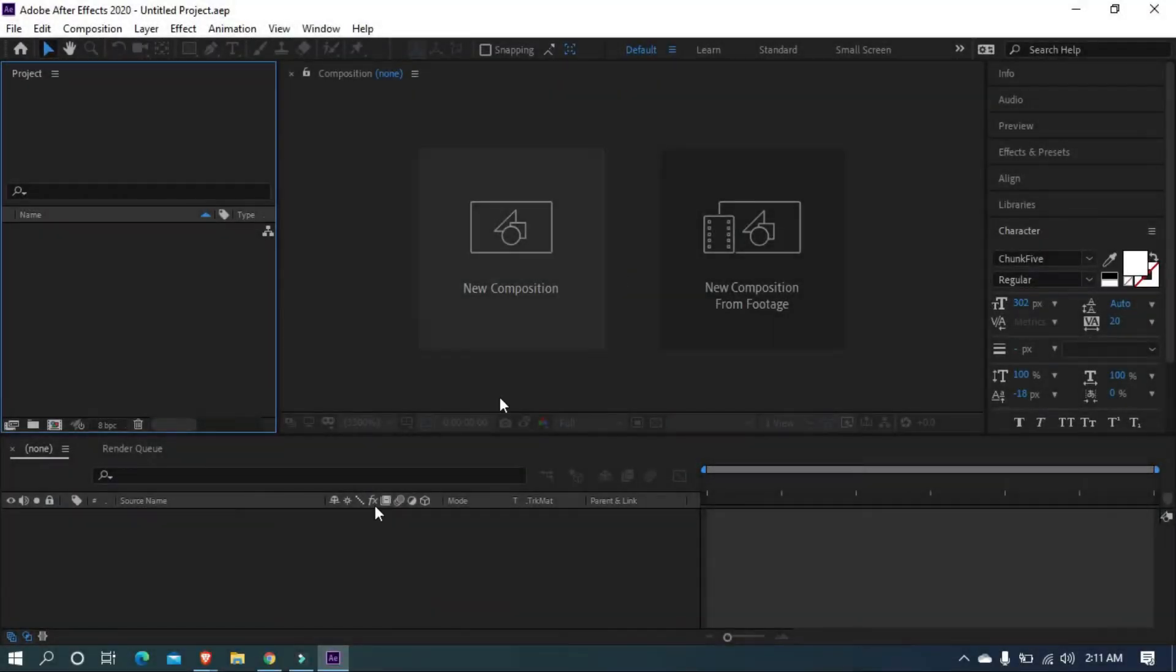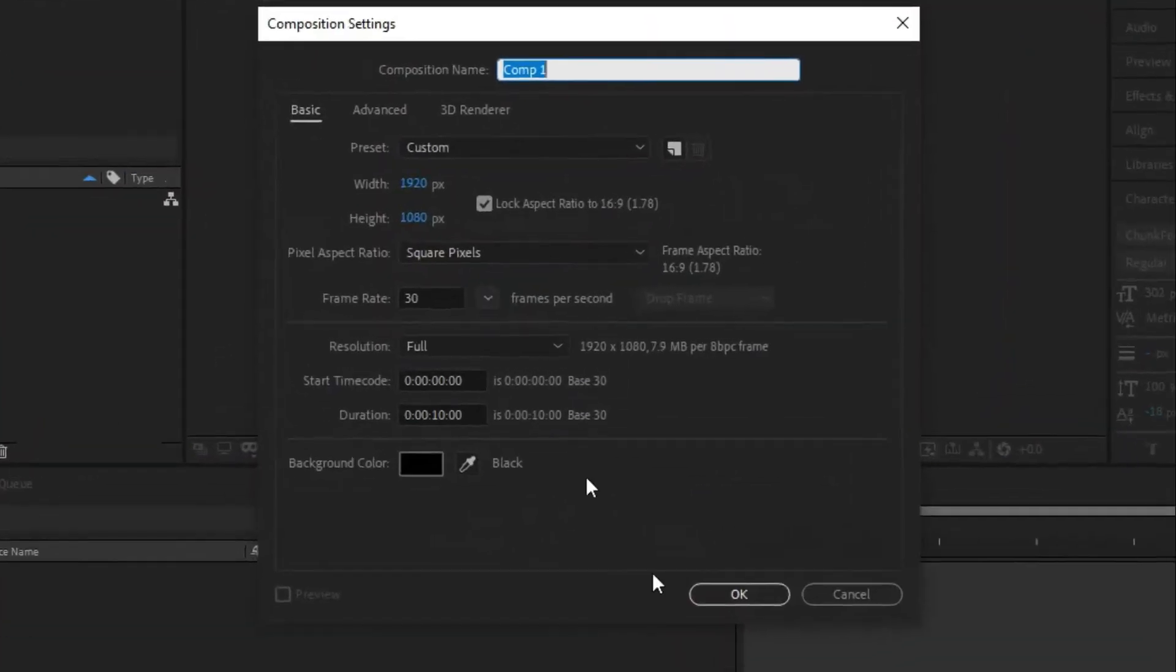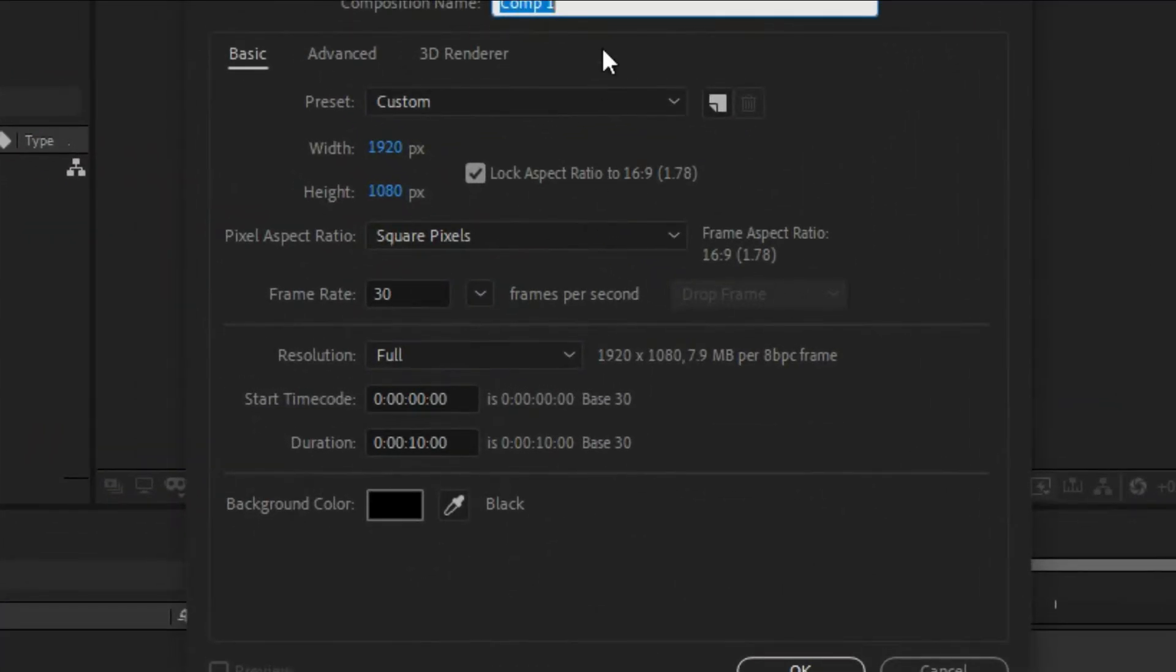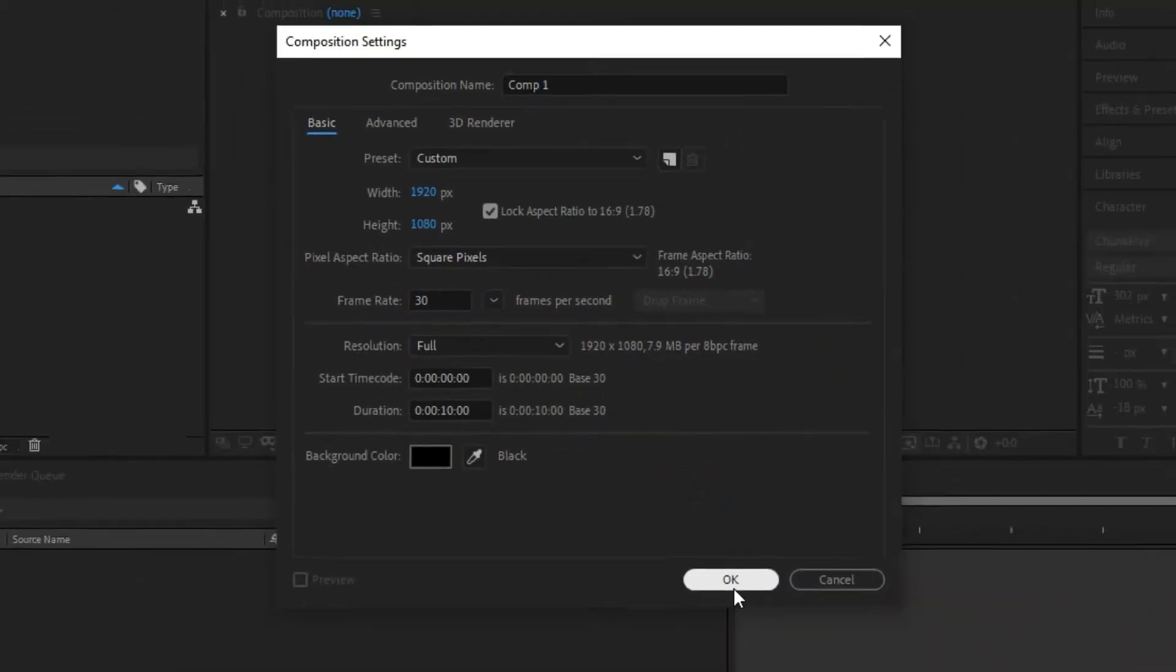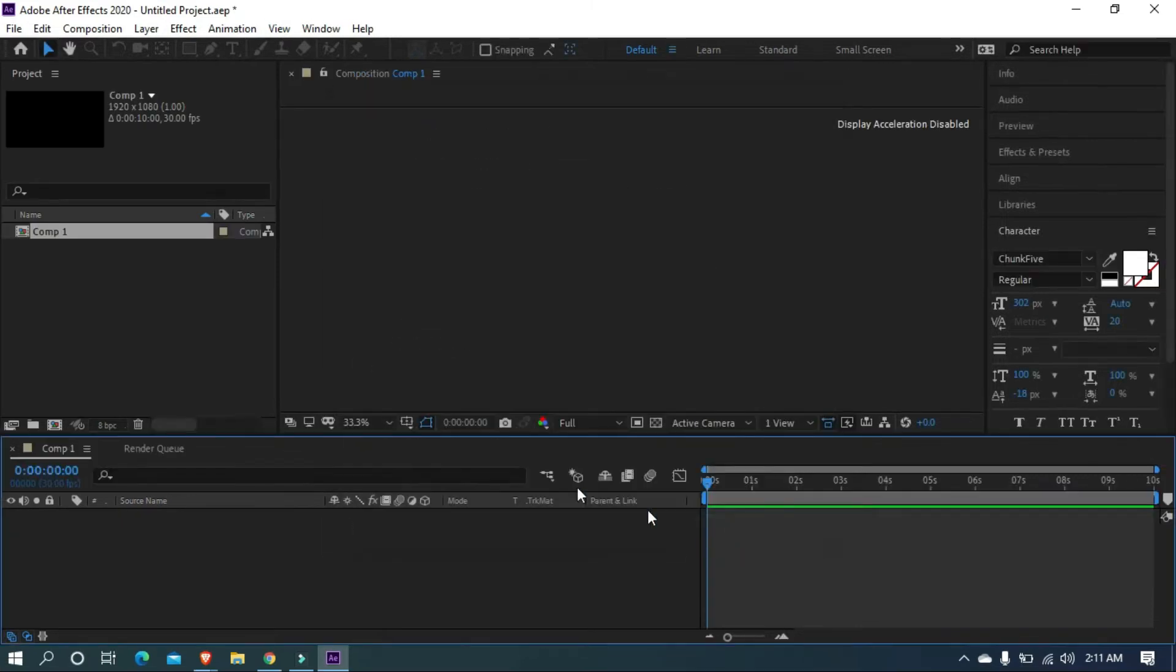Alright, open After Effects and create a new composition. I'm going with 1920x1080 resolution, frame rate 30 with 10 seconds duration.